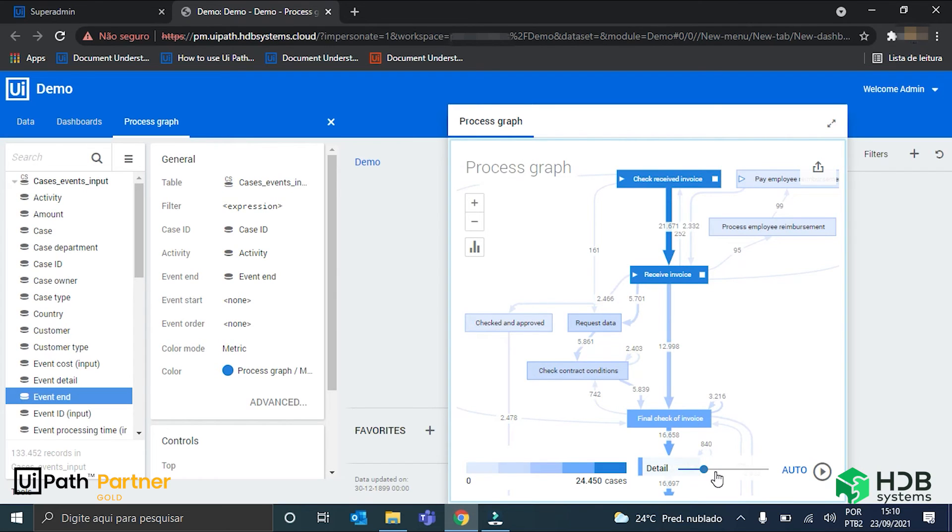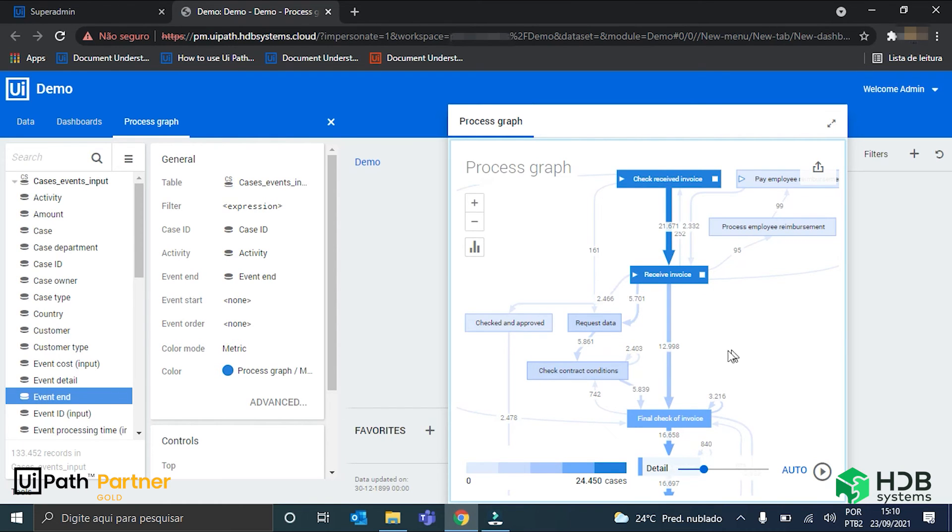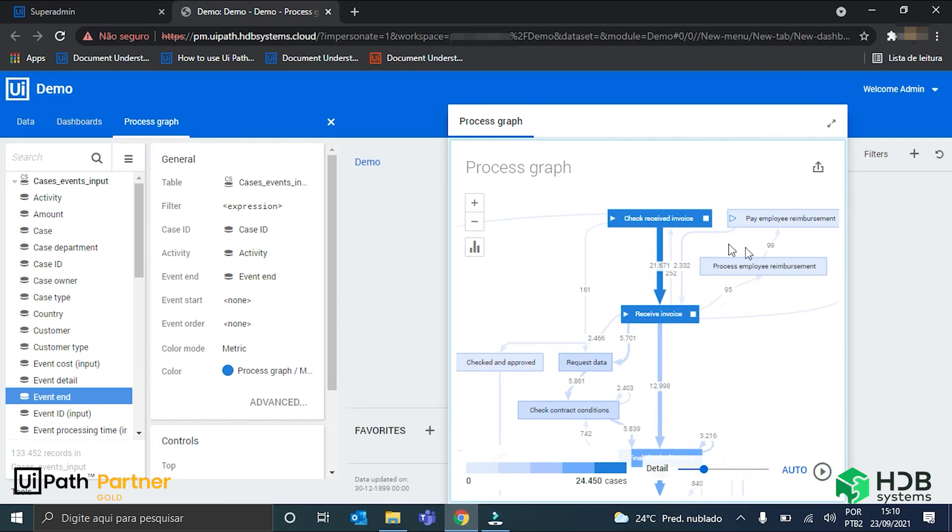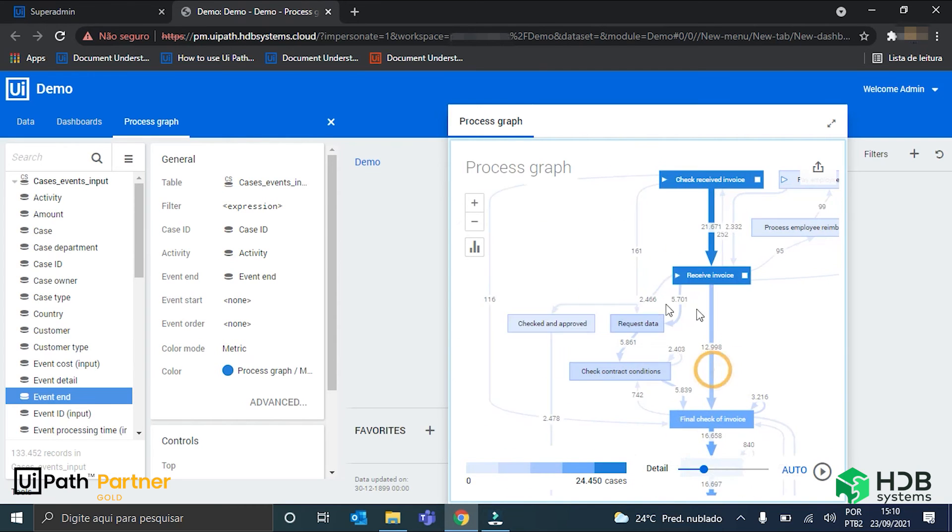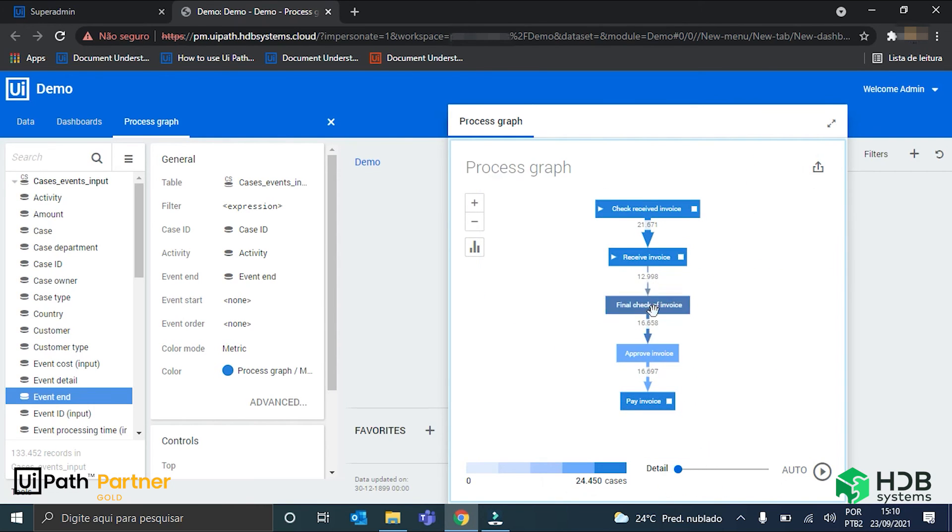I'd like to show you guys also the detail bar here. So, for now, it is in 29%. Messing with this detail bar will increase or decrease the number of alternate paths that the process graph shows. For example, if I put 0% details, only the main path will appear with the 5 activities.